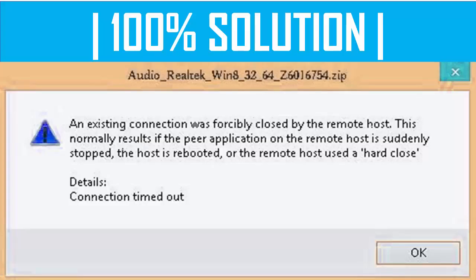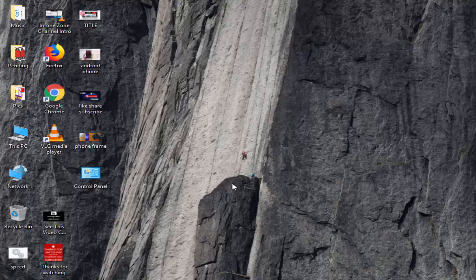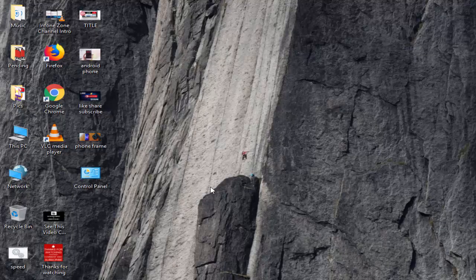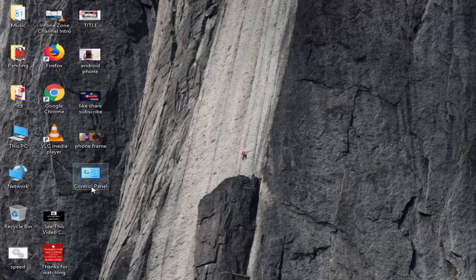Hey guys, welcome back again. Today in this video I will show you how to fix an existing connection was forcibly closed by remote host in Java. So for this, you open your Control Panel.